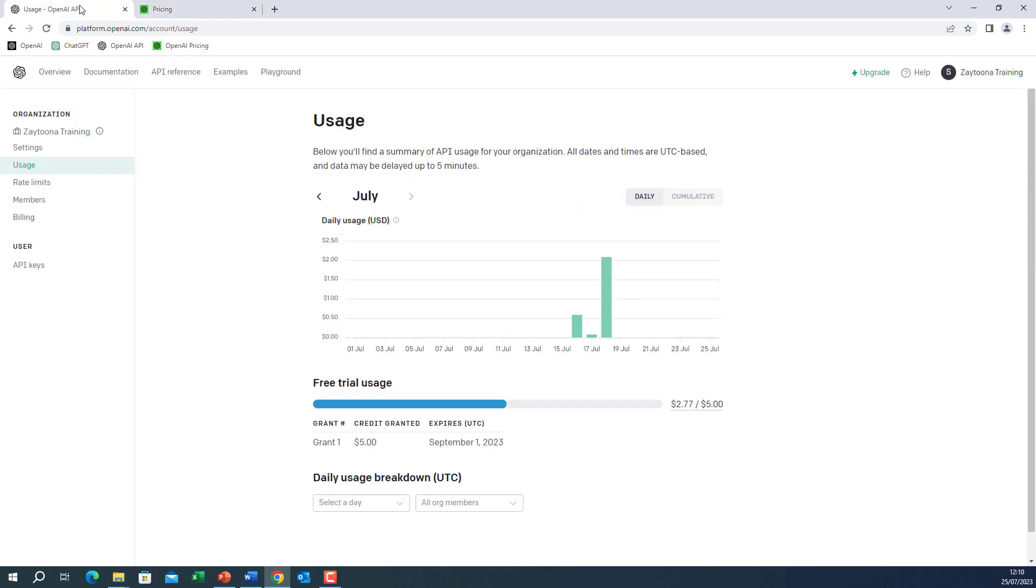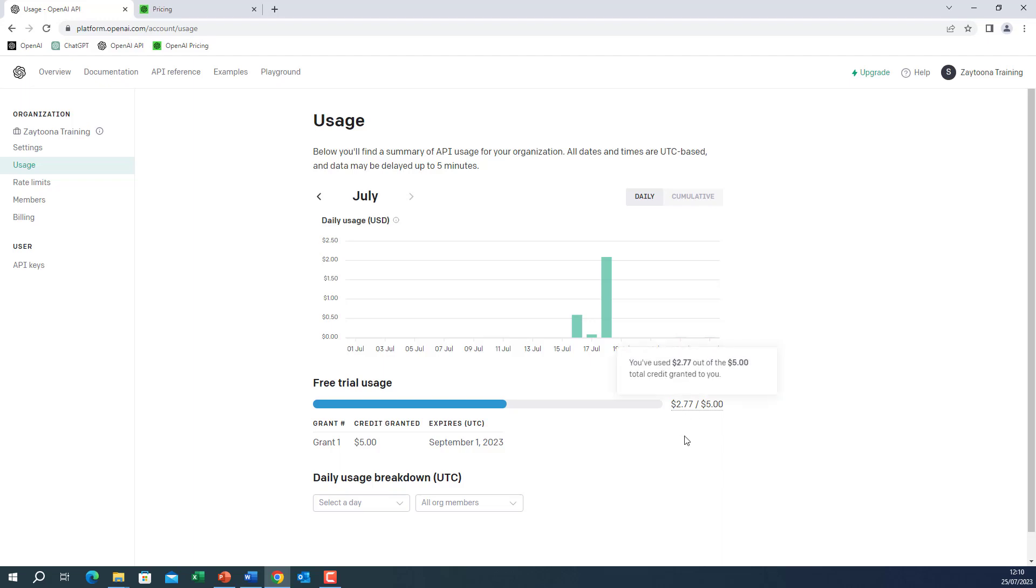So if I go back to show you my usages, this usage 2.77 includes all my preparation and my recording for the past three weeks. I only paid this. Okay, thank you very much.